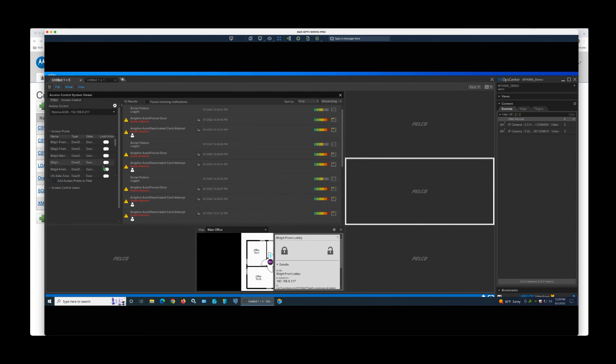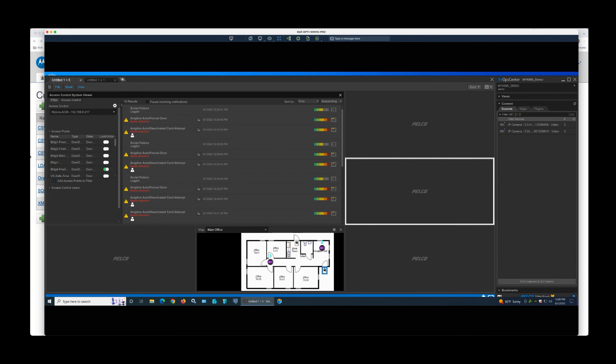And we can see that this actually worked because now my building forefront door is showing unlocked. So I can do that from a map or from the drop-down menu for the Access Control. I can go over here and click that button and secure the door back up.